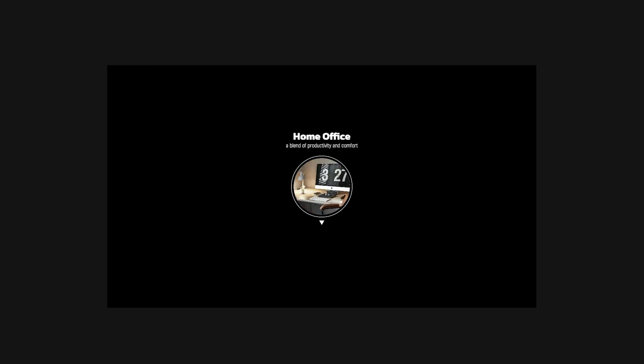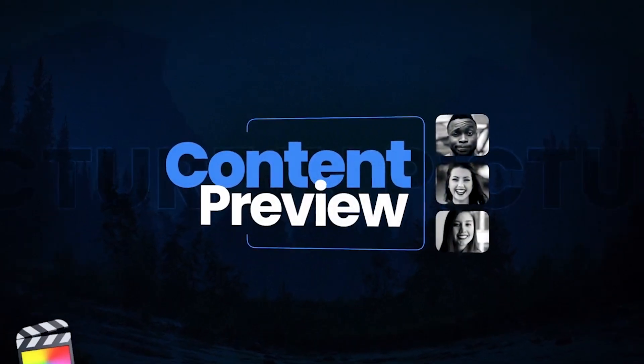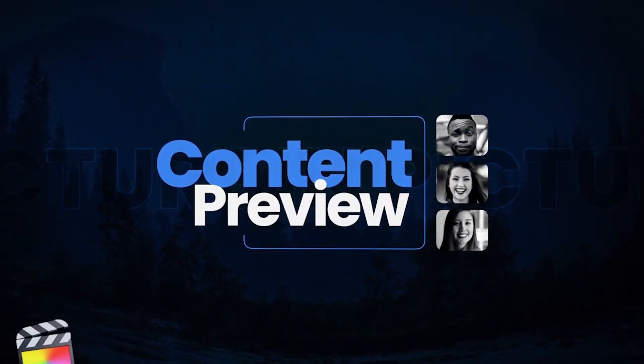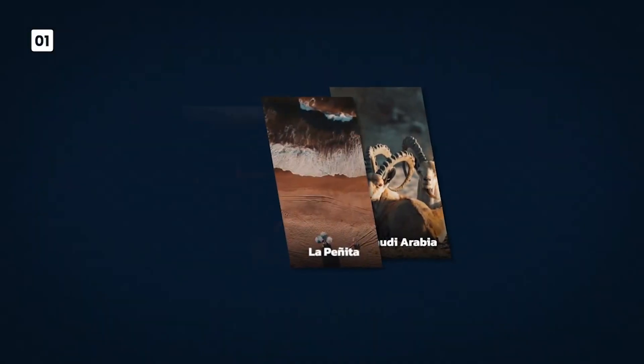To see everything included with this product, be sure to check out the Content Preview video. I'll put a link in the description.